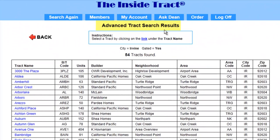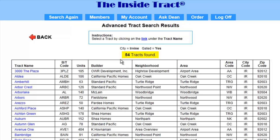Here's our results page. Our criteria is we're looking in the city of Irvine and we want to select only the gated tracks. The form shows us it found 54 tracks. Let's narrow this down.